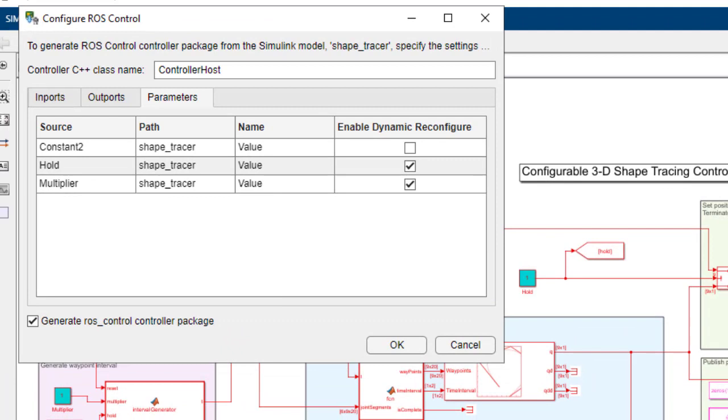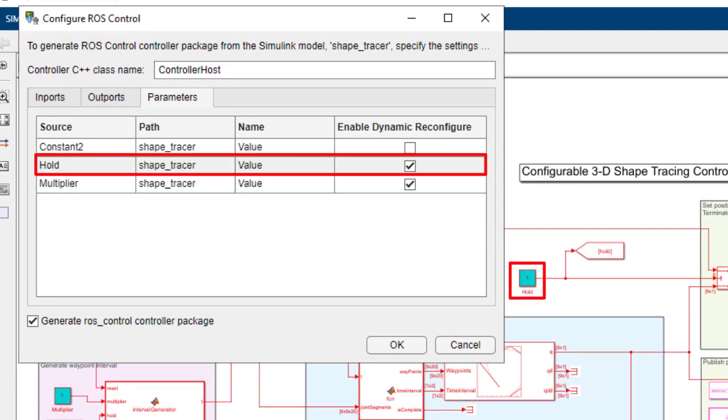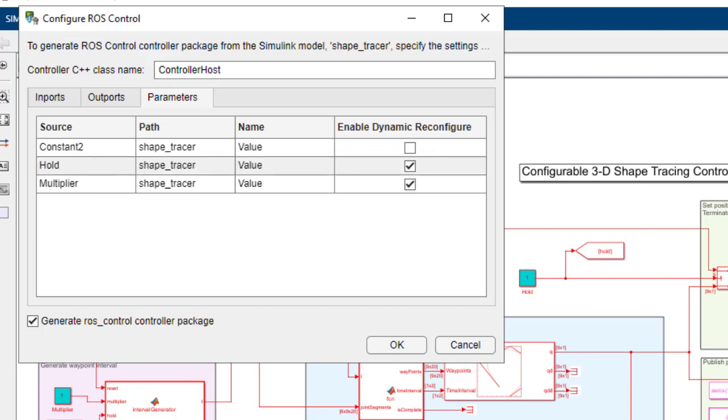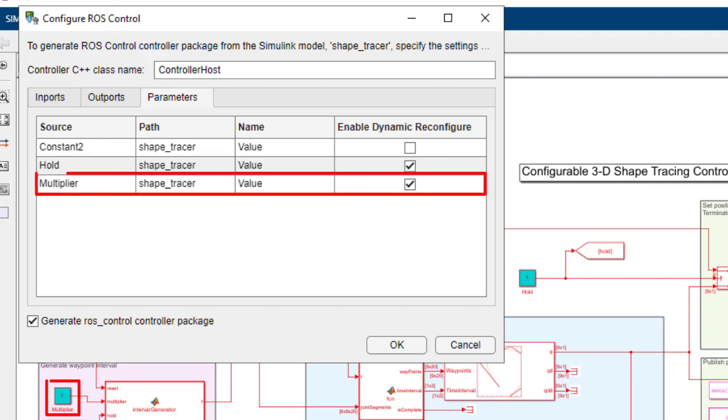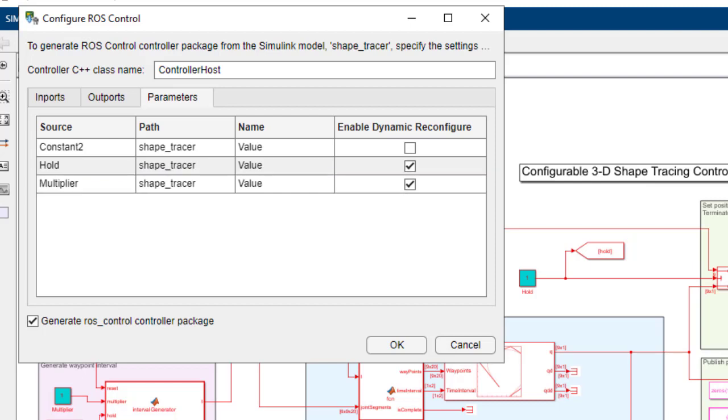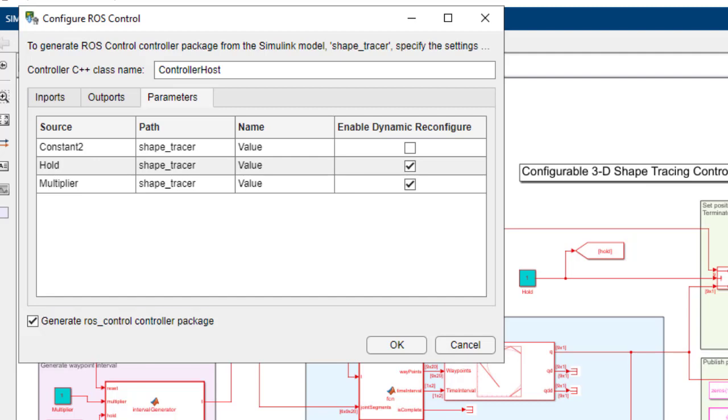Your hold parameter will hold the robot arm in its current position. And the multiplier will determine the speed of tracing by changing the interval for trajectory generation. Enable the ROS control plugin and save the settings.